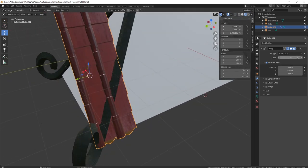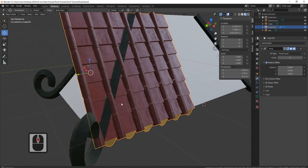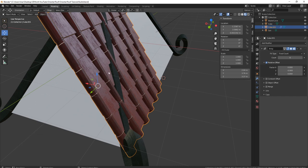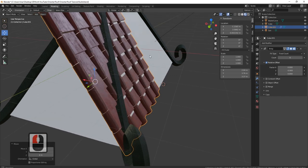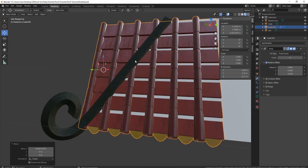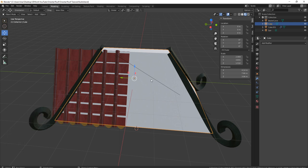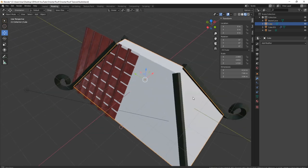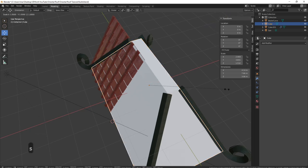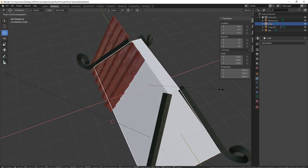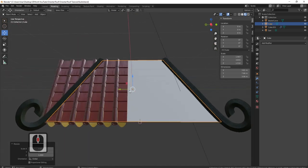I'll turn up the count first. You can see this is stuck out past here, which I don't want. So I need to bring this back just to make sure they are within my actual roof. Then I need to make this smaller so we haven't got all these white bits showing through — I'll press S and X and bring that back so it's in a better place. Now it looks much, much better.